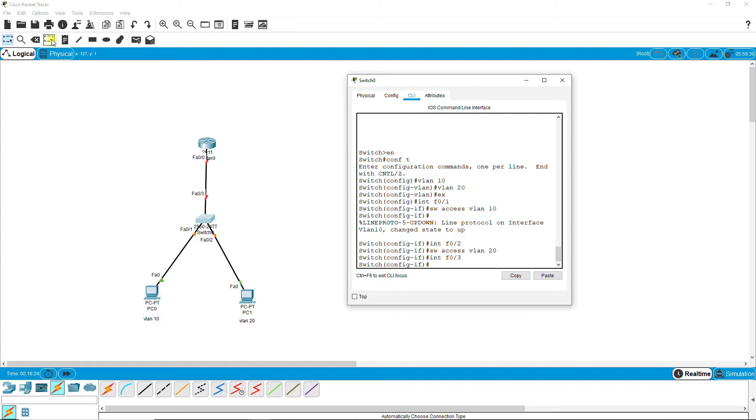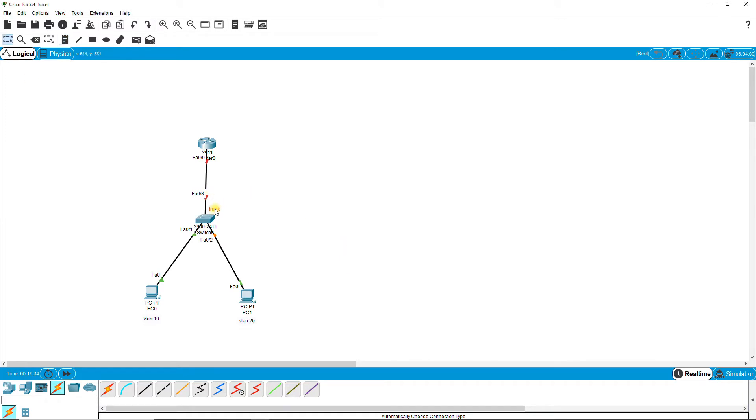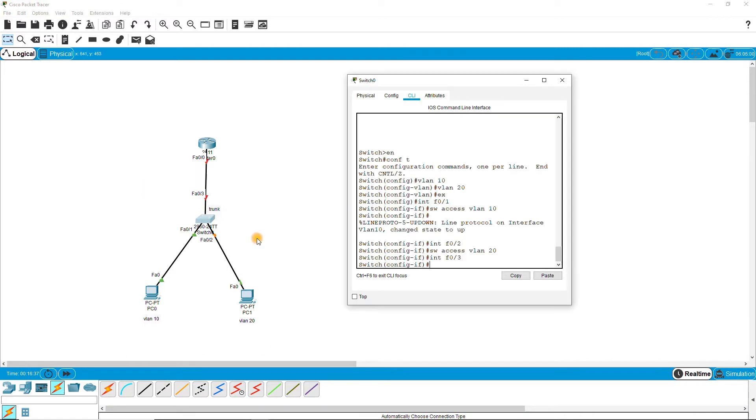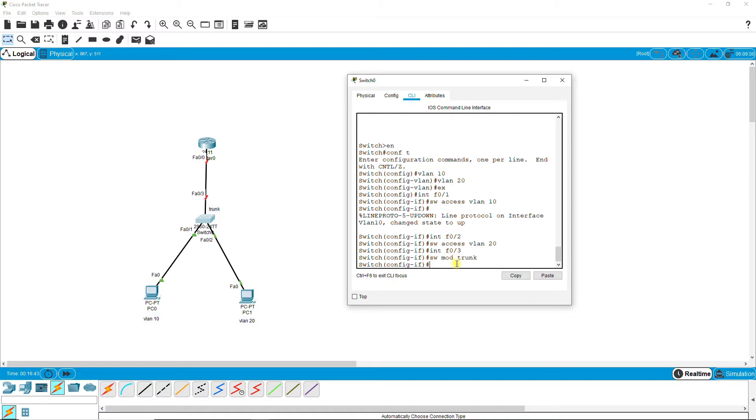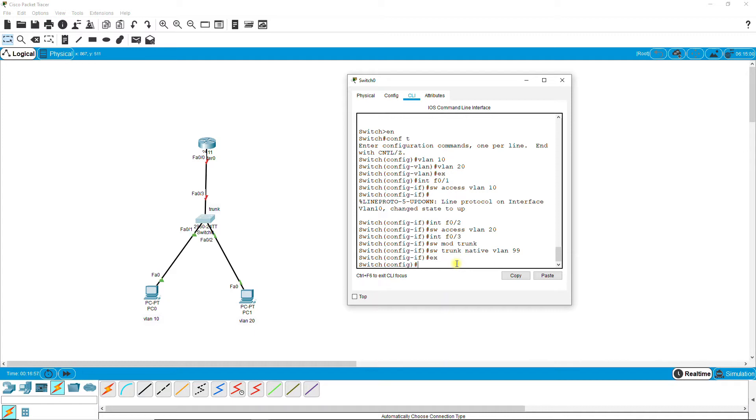F0/3, we need to convert it to trunk port. The command is switchport mode trunk, and switchport trunk native VLAN 99. You need to put native, it is a must. It is a native VLAN.